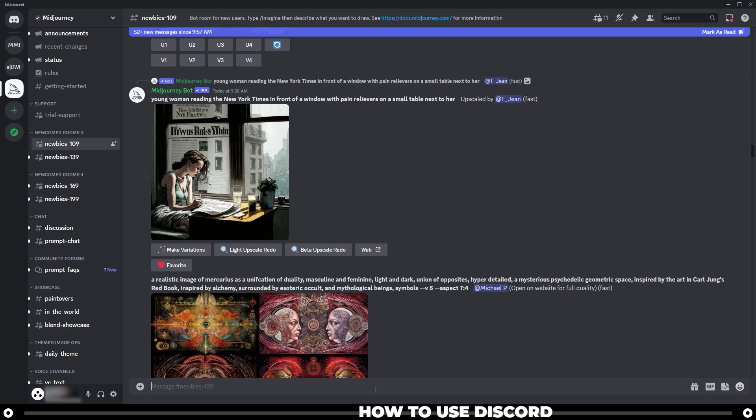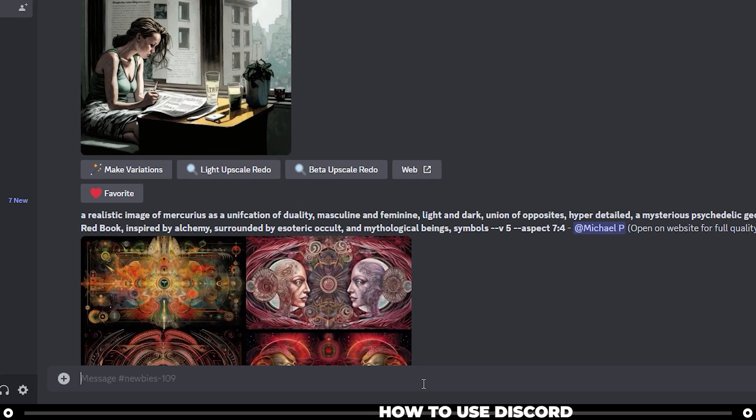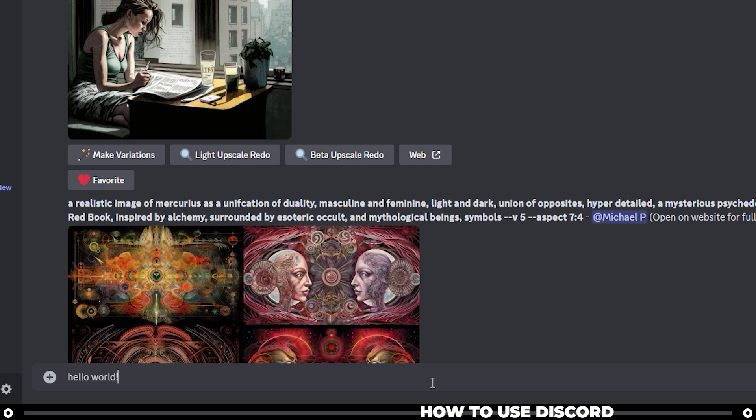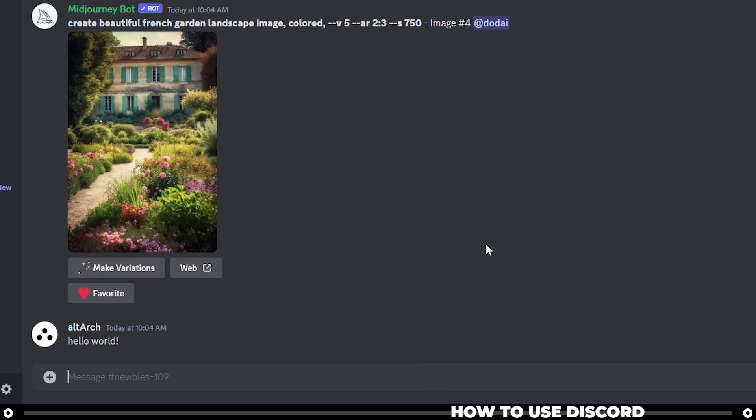Down at the bottom is the chat box, and this is where you type your message. So I can type in something like, hello world. And then it will send it to everybody in the room.